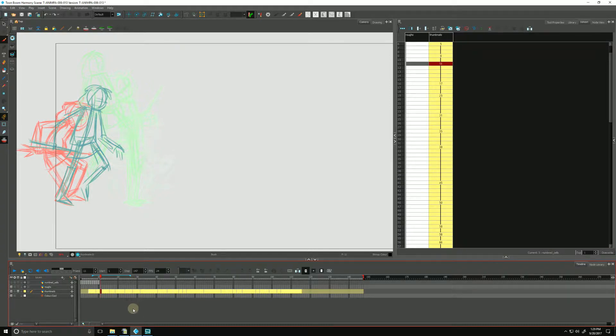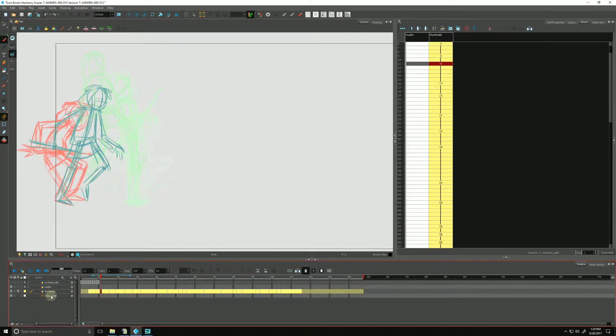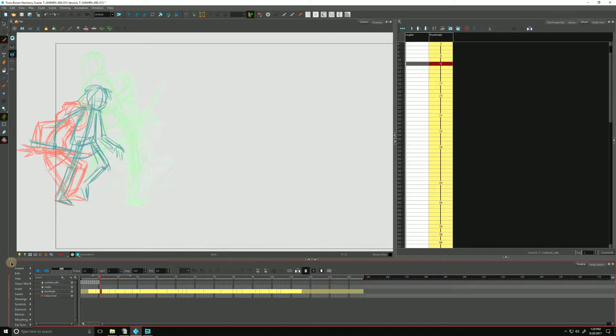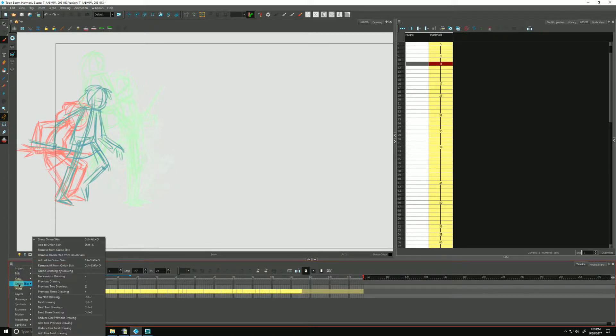Another way of visualizing the onion skin in the timeline in the camera view would be to onion skin by drawings. You can click on the menu item, go down to onion skin, and if you click onion skin by drawing...